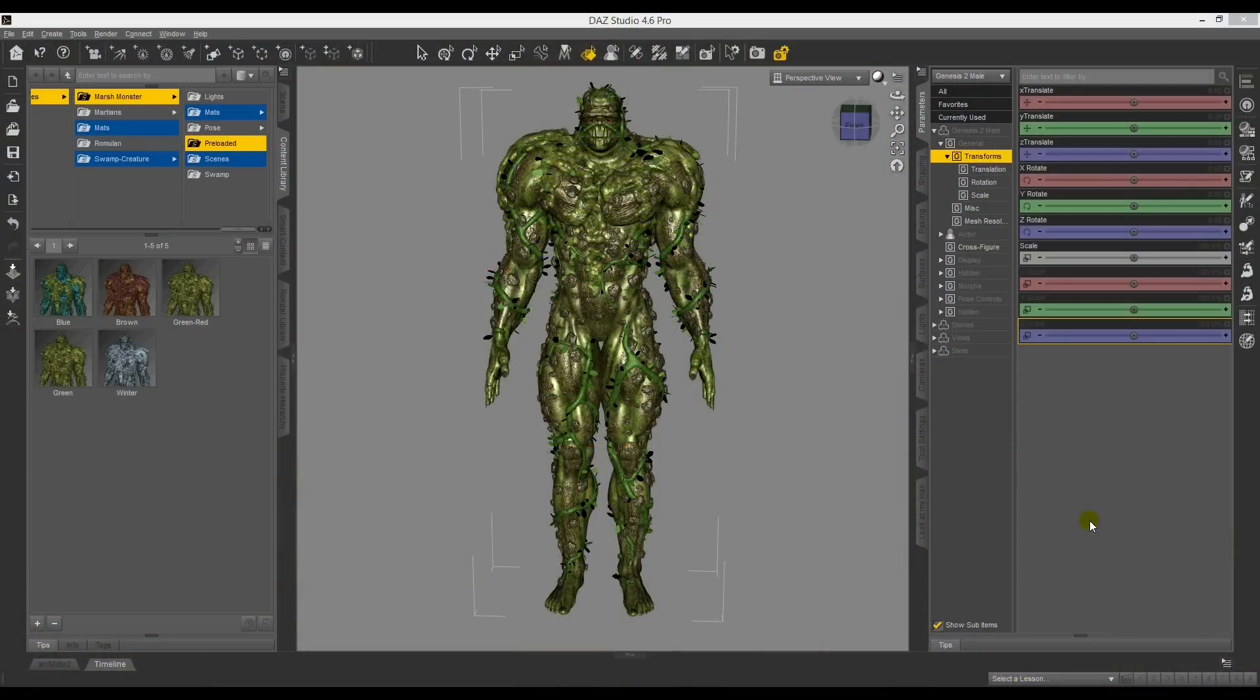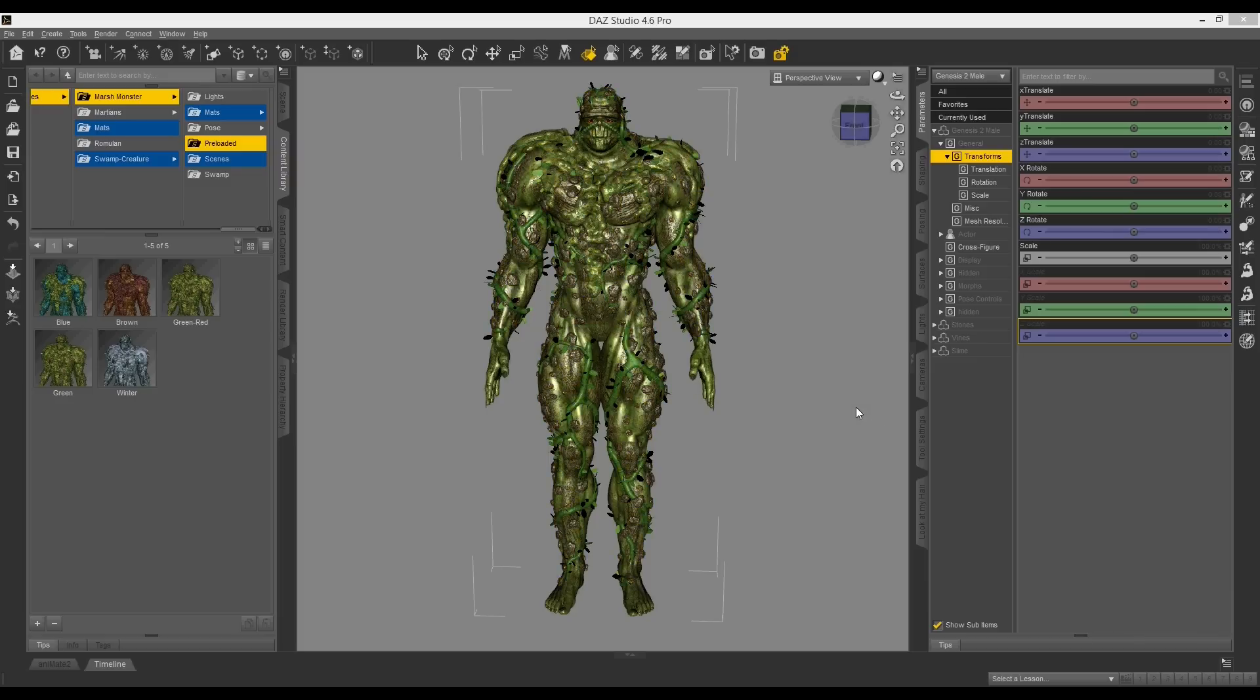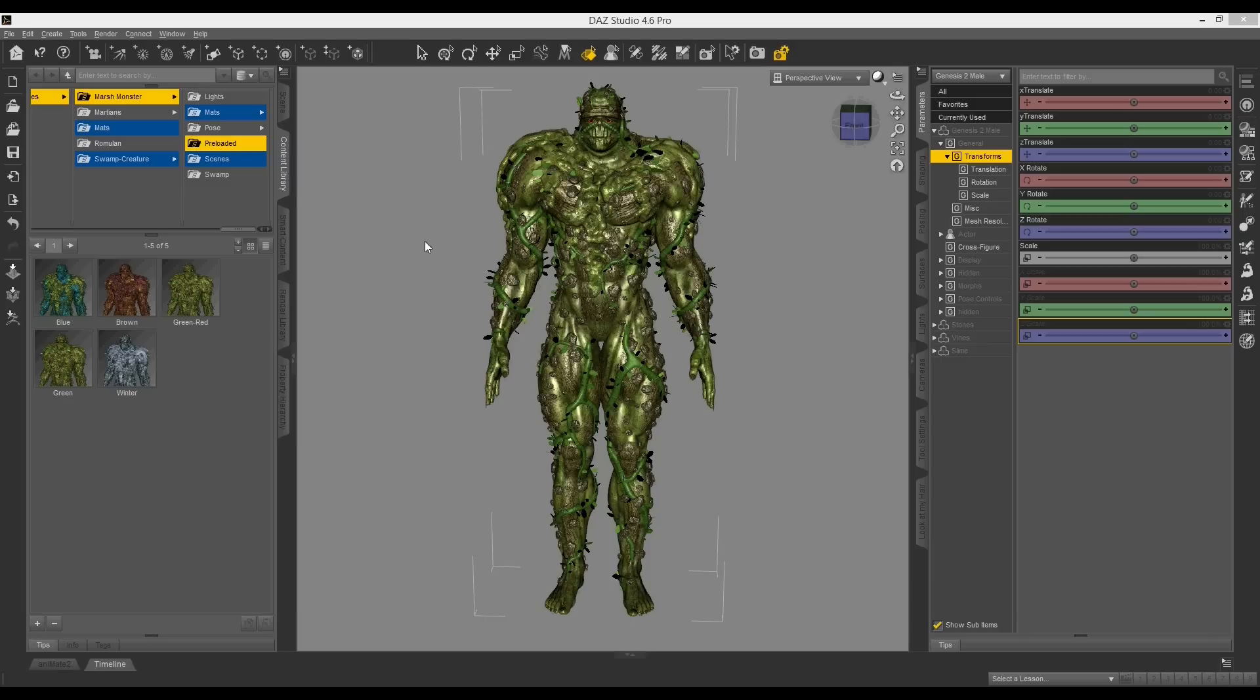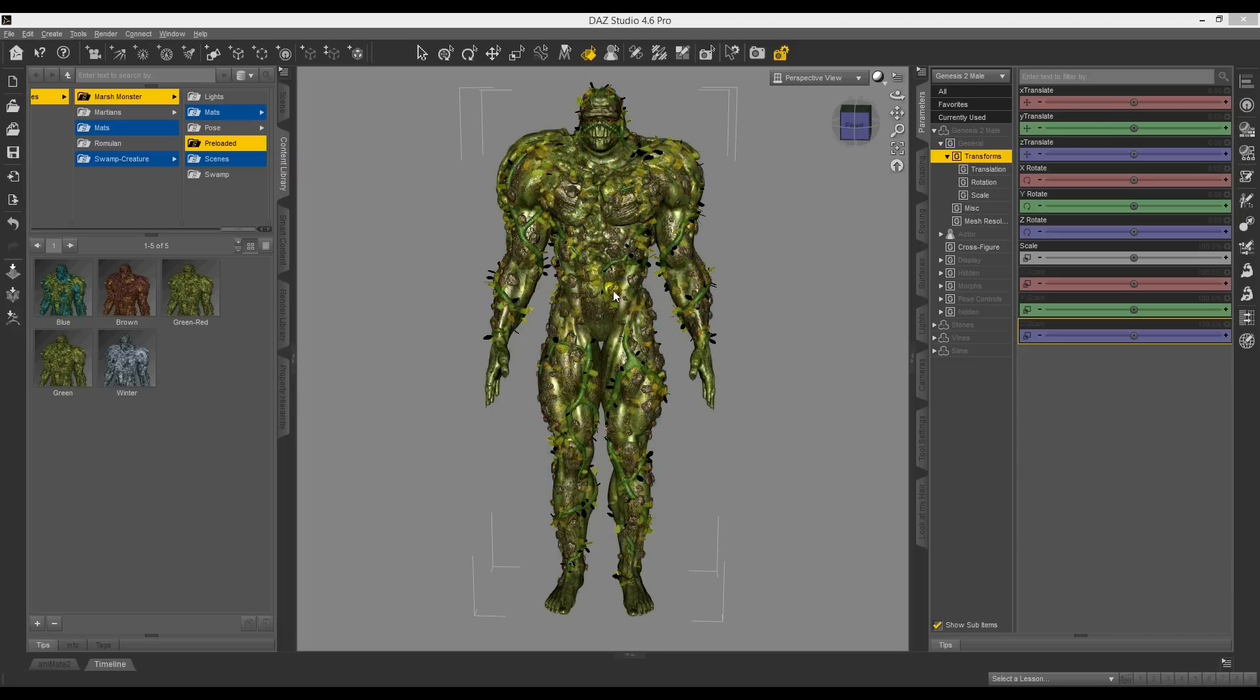What I'll try to do in this tutorial is teach you how to export from DAS Studio into Octane Render. Now what I've done here is I've loaded my latest character, Marshmonster, just through the presets.